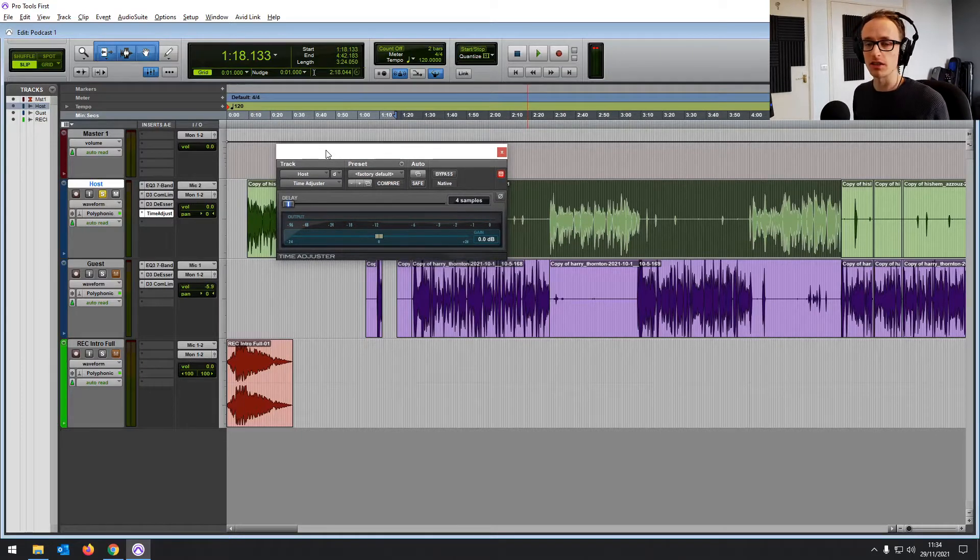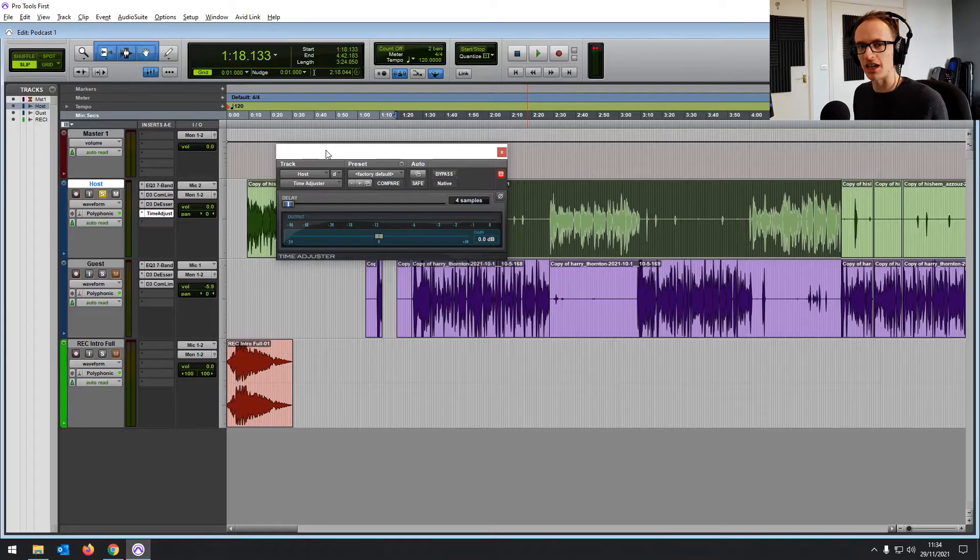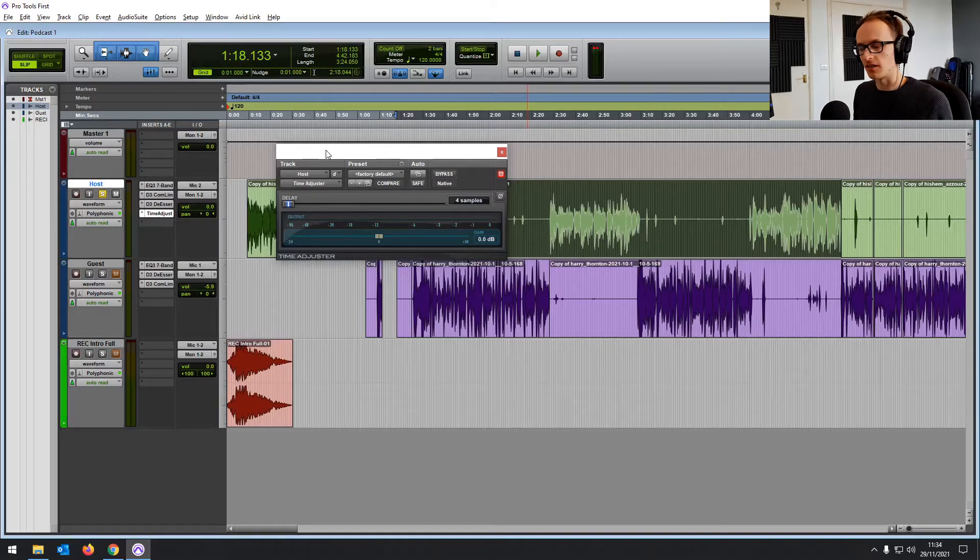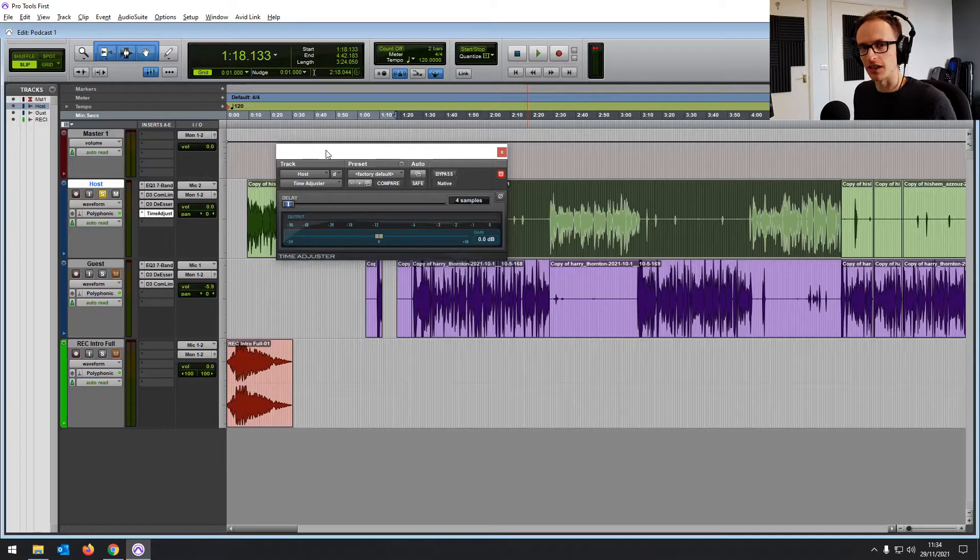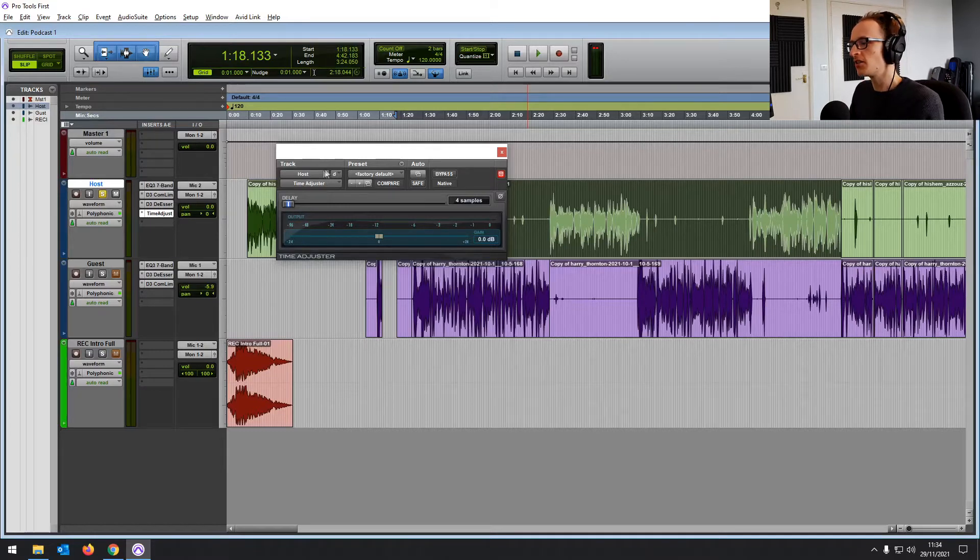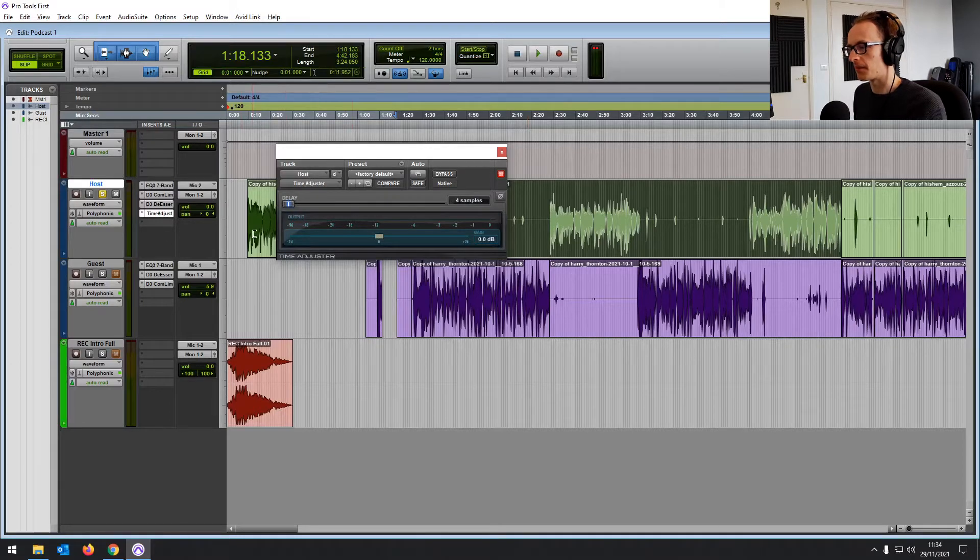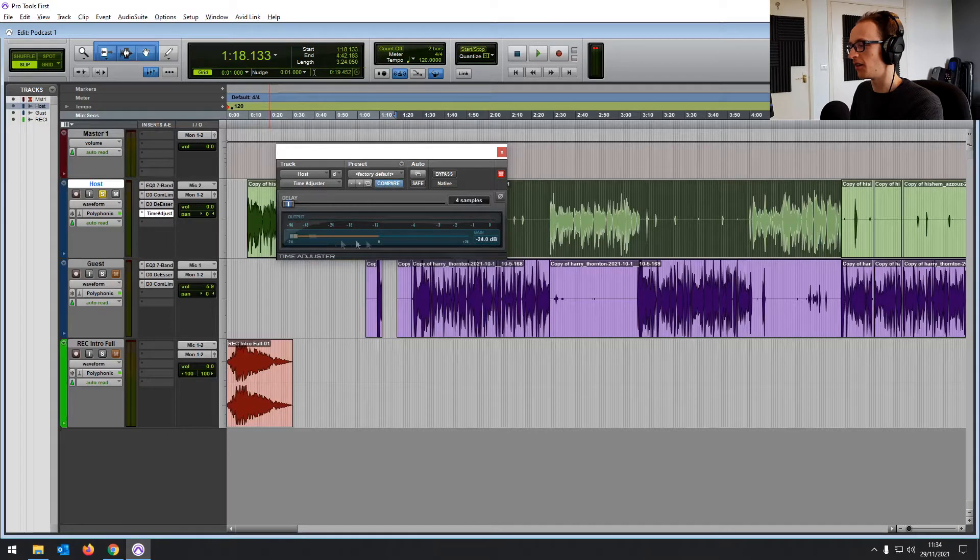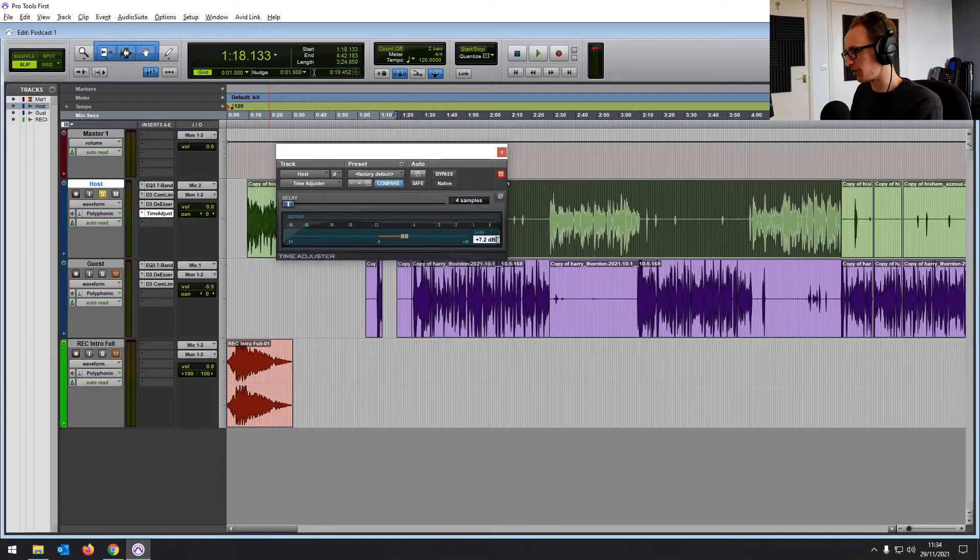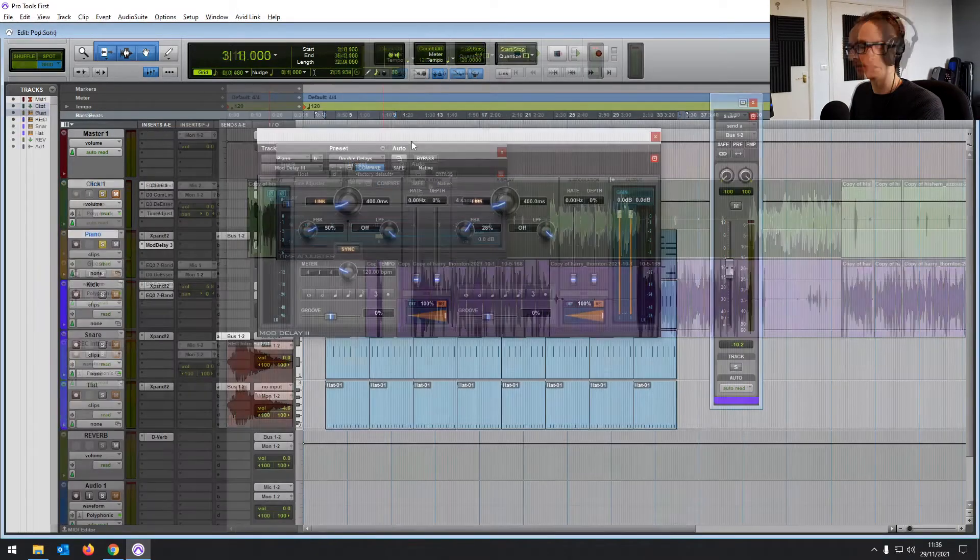Especially if you've recorded something with two mics like an acoustic guitar or a snare drum. One of the mics, the signal might be occurring very slightly earlier, just a few samples earlier than the other mic and it can cause phasing issues. So you can use the time adjuster to adjust the time so that they match up. Also you've got a gain knob in there that gives you minus 24 or plus 24 dB, which can be useful for all sorts of things.